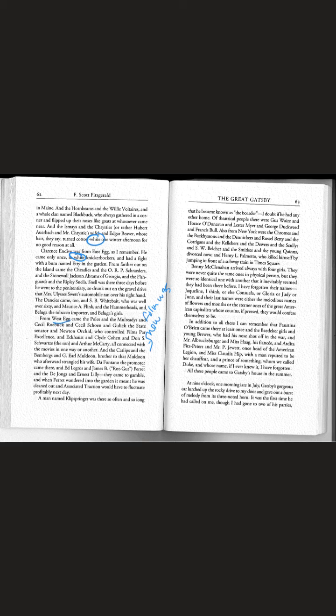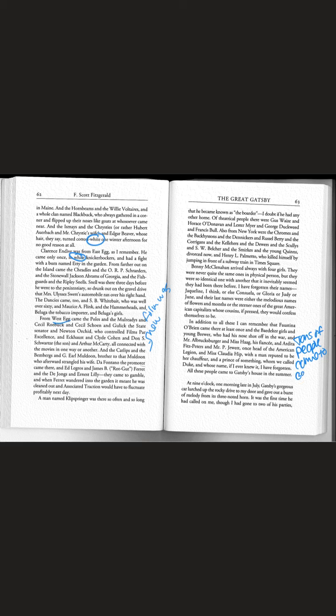So this whole list of names really is what it's trying to set up for us here is that tons of people come to Gatsby's house. And I want us to remember all of these people, especially towards the end of the book.